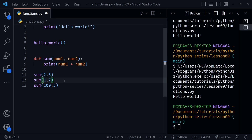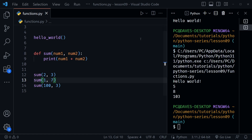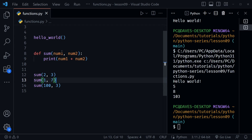Let's save and run our code. We get the sum of all those numbers underneath hello world. This was also a good demonstration of how our function is reusable — we have a reusable function we can use anywhere we need it, and we used it three times here with different arguments.